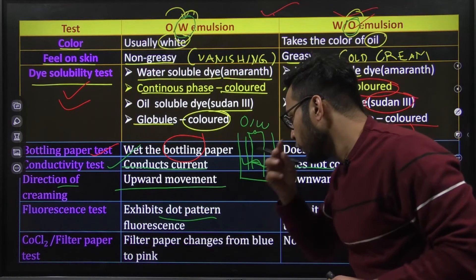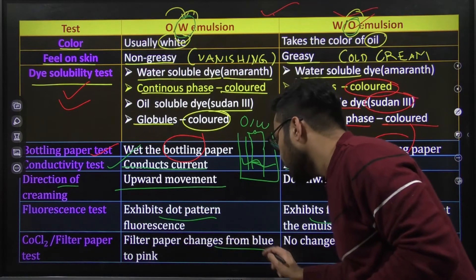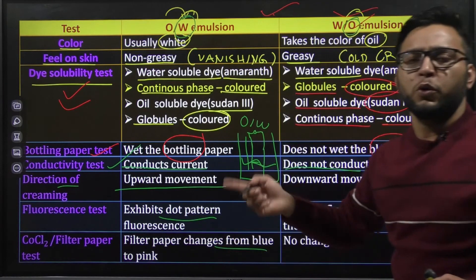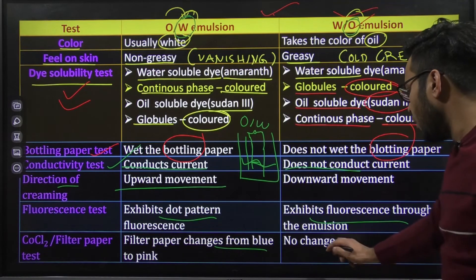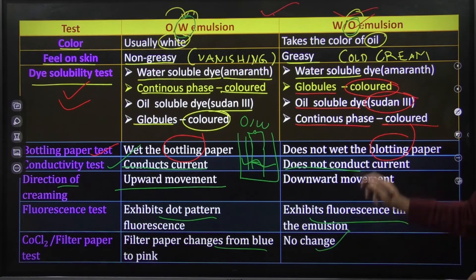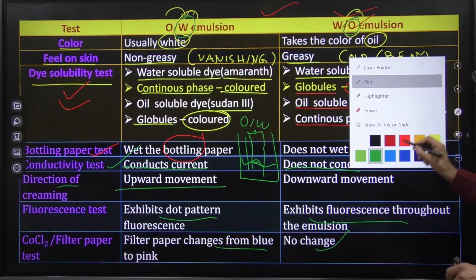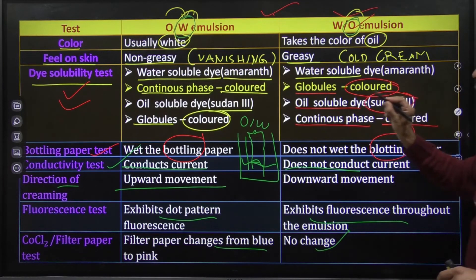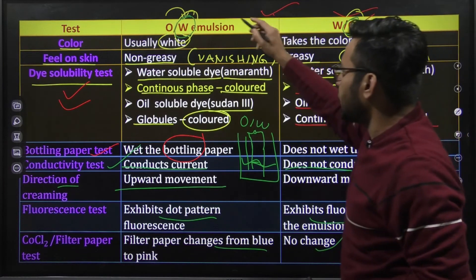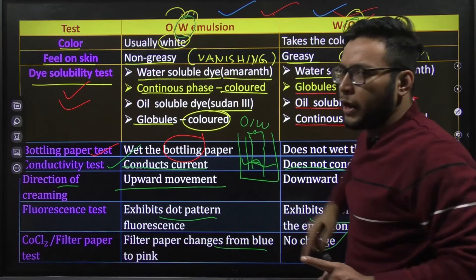Filter paper test में जो filter paper होगा वो blue to pink change हो जाएगा oil in water के साथ, और water in oil में कोई change देखने को नहीं मिलेगा. यह basic tests हैं जो oil in water और water in oil को identify करने के लिए उपयोग होते हैं.